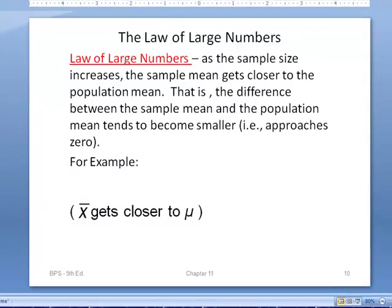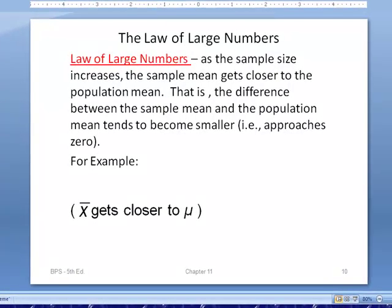We looked at the law of large numbers when we dealt with probability, but now we're going to look at it as it pertains to sampling distributions and samples in general. The law of large numbers: as the sample size increases, the sample mean gets closer to the population mean — the difference between the sample mean and the population mean tends to become smaller, approaching zero. So x-bar gets closer to mu. We can also see that as the sample size gets larger, the sample distribution will tend to look like the population distribution.